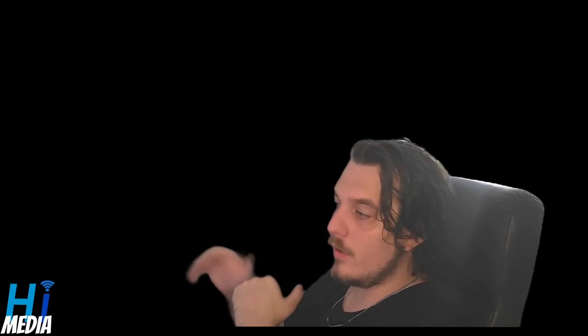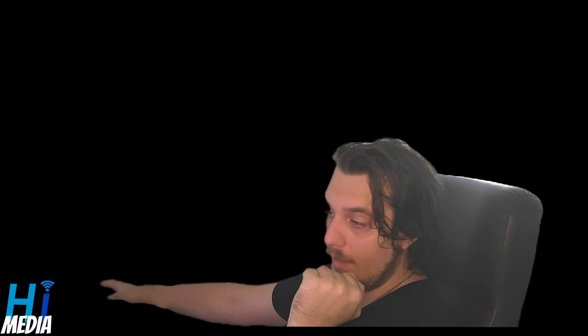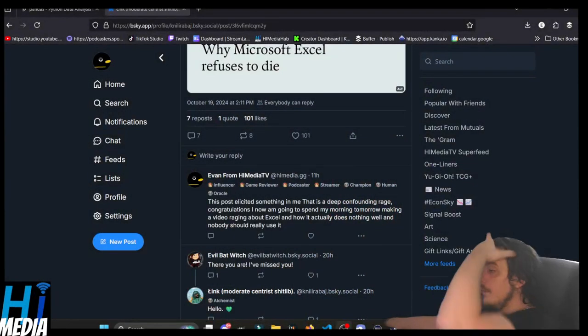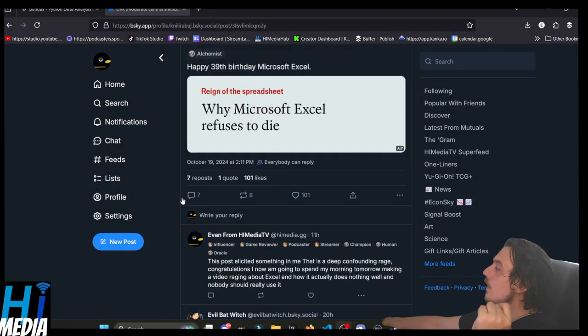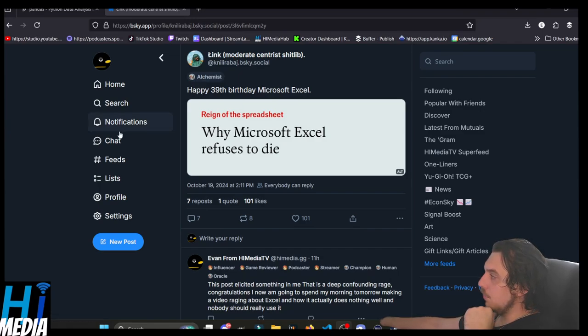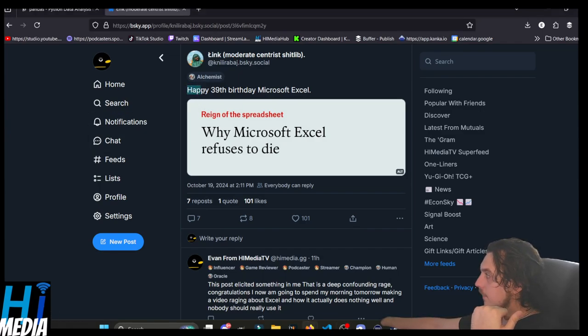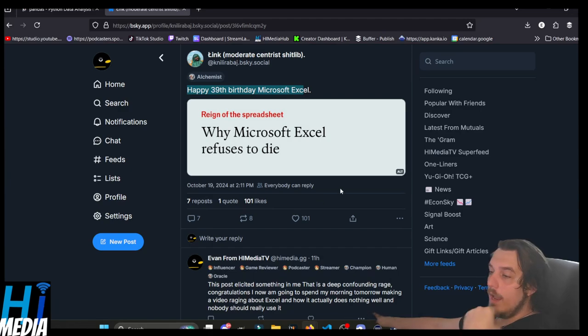So the thing that triggered my desire to make this video, sorry, my hair is wet, I just got out of the shower, was this tweet by Link on Blue Sky. And it was happy 39th birthday, Microsoft Excel, why Microsoft Excel refuses to die.